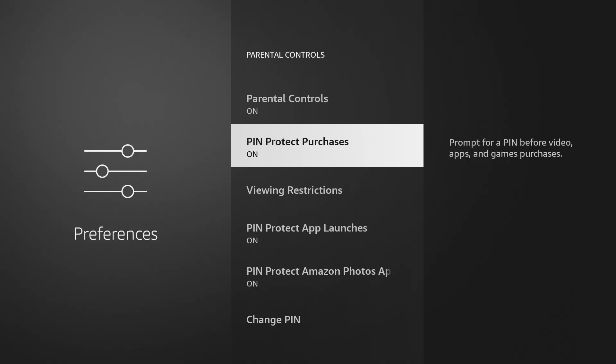But this will protect you because every purchase that comes up on the Amazon store that someone tries to purchase, you'll be prompted to put in the PIN code. And that'll protect you from having anybody just grab your remote and start downloading movies or TV shows that come with a hefty surcharge.